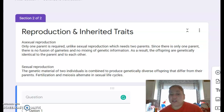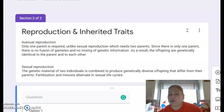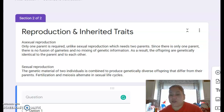When it comes to sexual reproduction, the genetic material of two individuals is combined to produce genetically diverse offspring that differ from their parents. Fertilization and meiosis alternate in sexual life cycles, helping ensure that organisms are suited to live and survive in their biome.